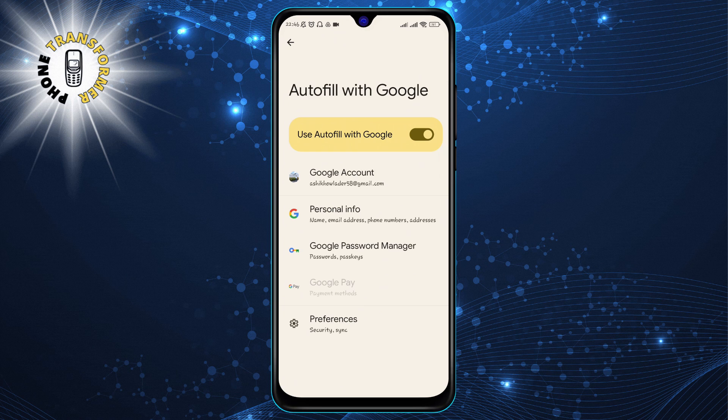Step 4: Tap on Auto Fill with Google. This will enable Google's Auto Fill service, which will sync your passwords across your devices and browsers.